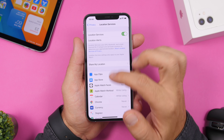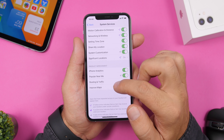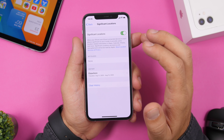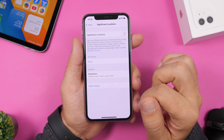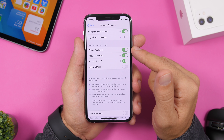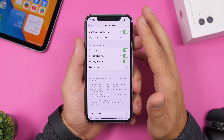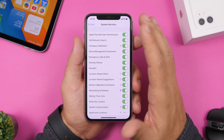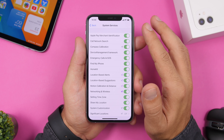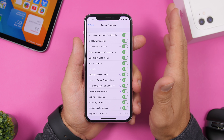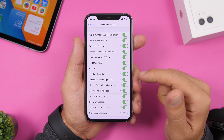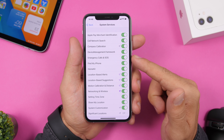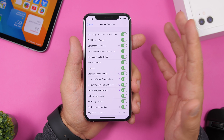Under Privacy > Location Services, go to System Services and find Significant Locations — this tracks your frequently visited places, so turn it off. Also disable Product Improvement, which uses your location for unspecified product improvements. More broadly, review all items under System Services — including Location-Based Suggestions, Setting Time Zone, System Customization, and HomeKit — and turn off anything you don't need. Keep Emergency Calls and SOS enabled, but the rest can generally be disabled to save battery.